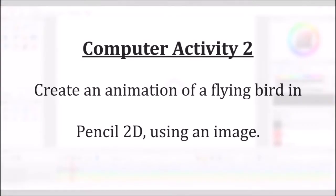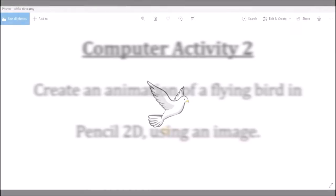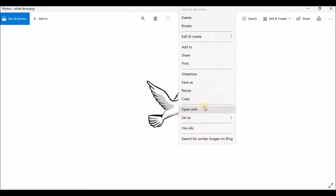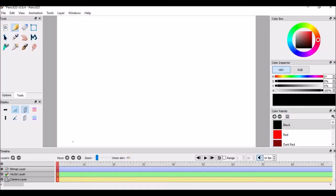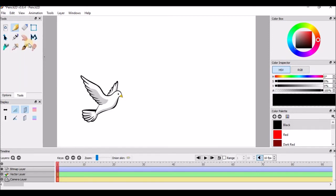Now let's see how to create an animation using an image. Copy the image. Open the pencil program. Click on edit, paste the image. Use the select tool to select the image.